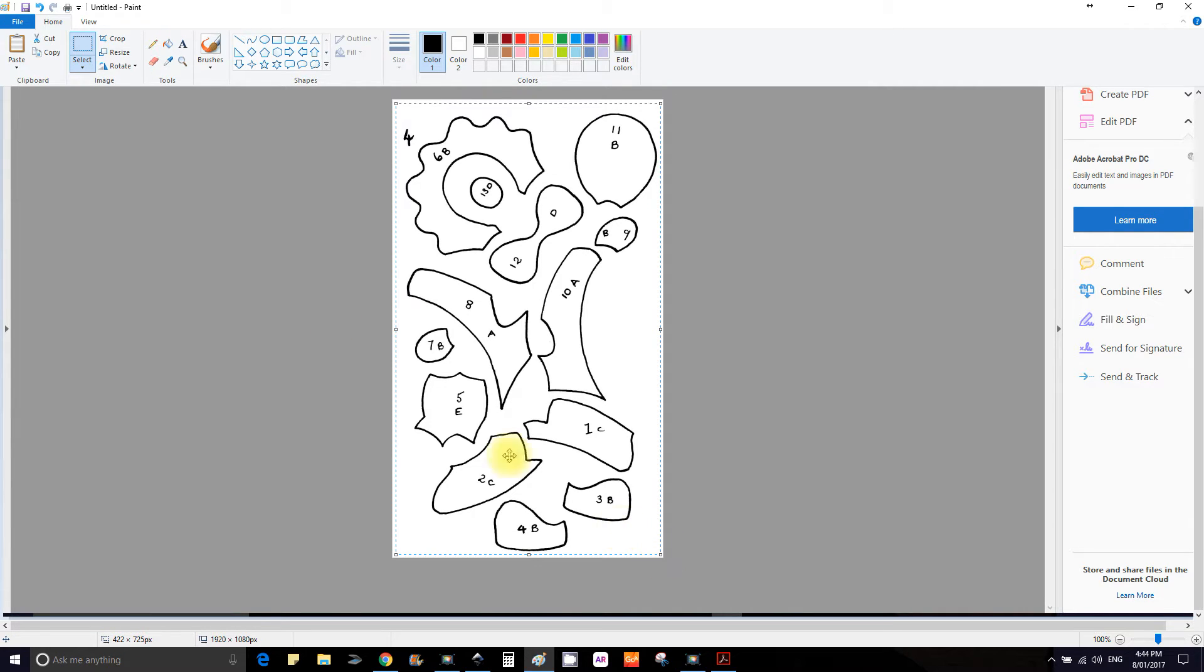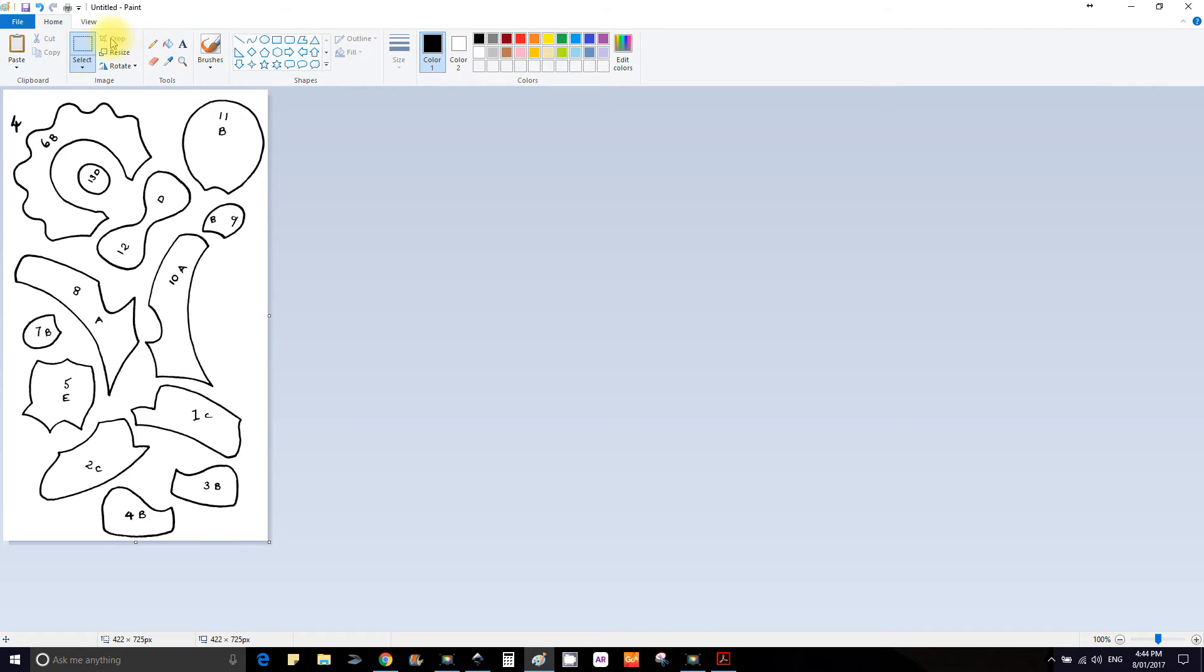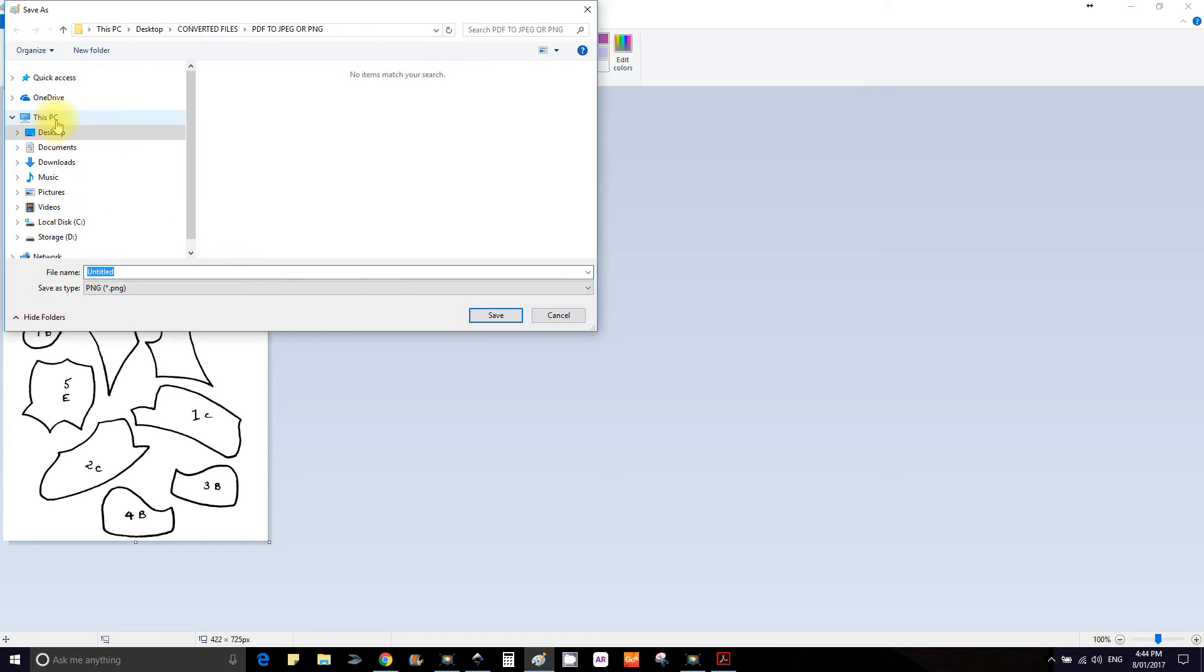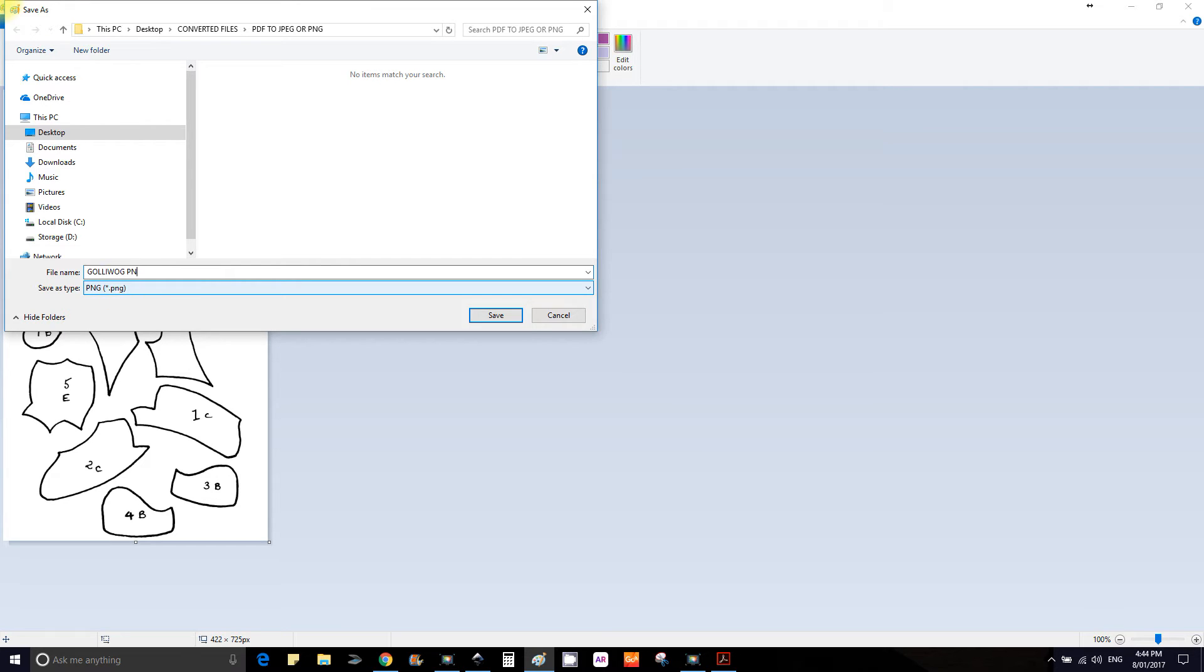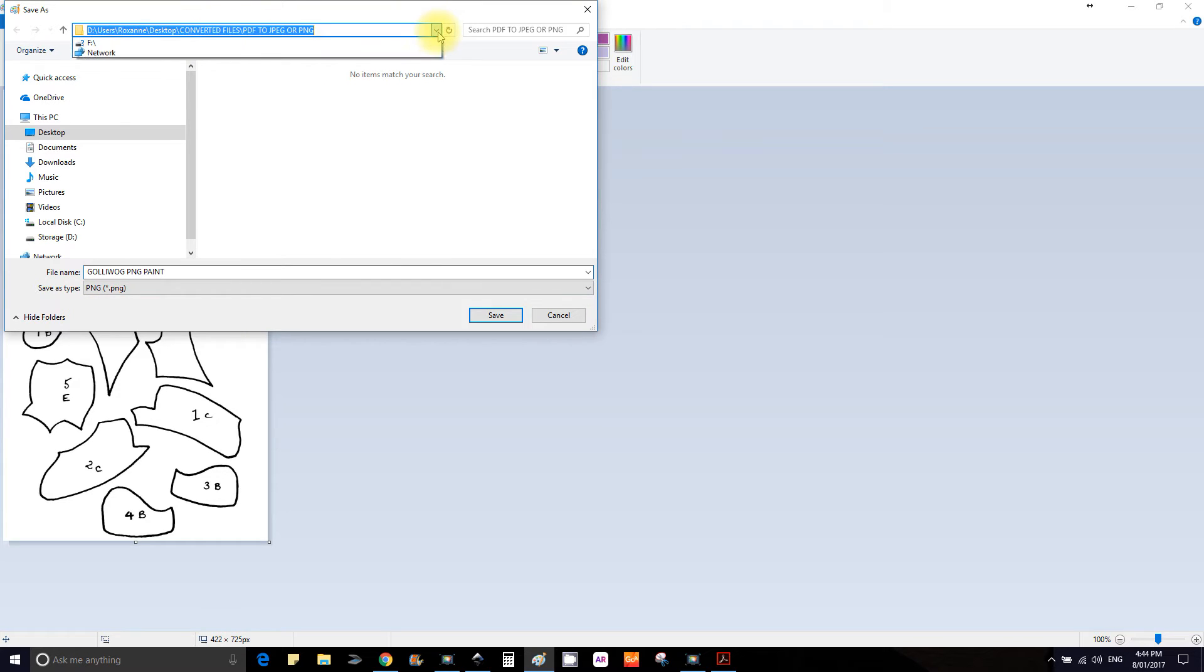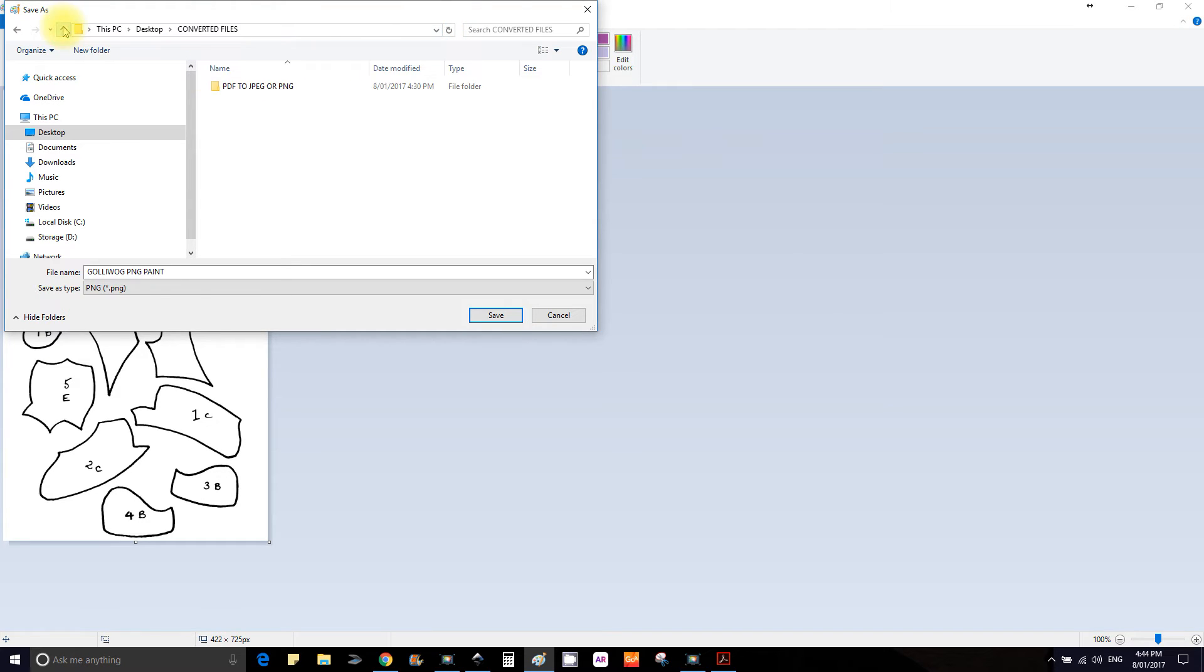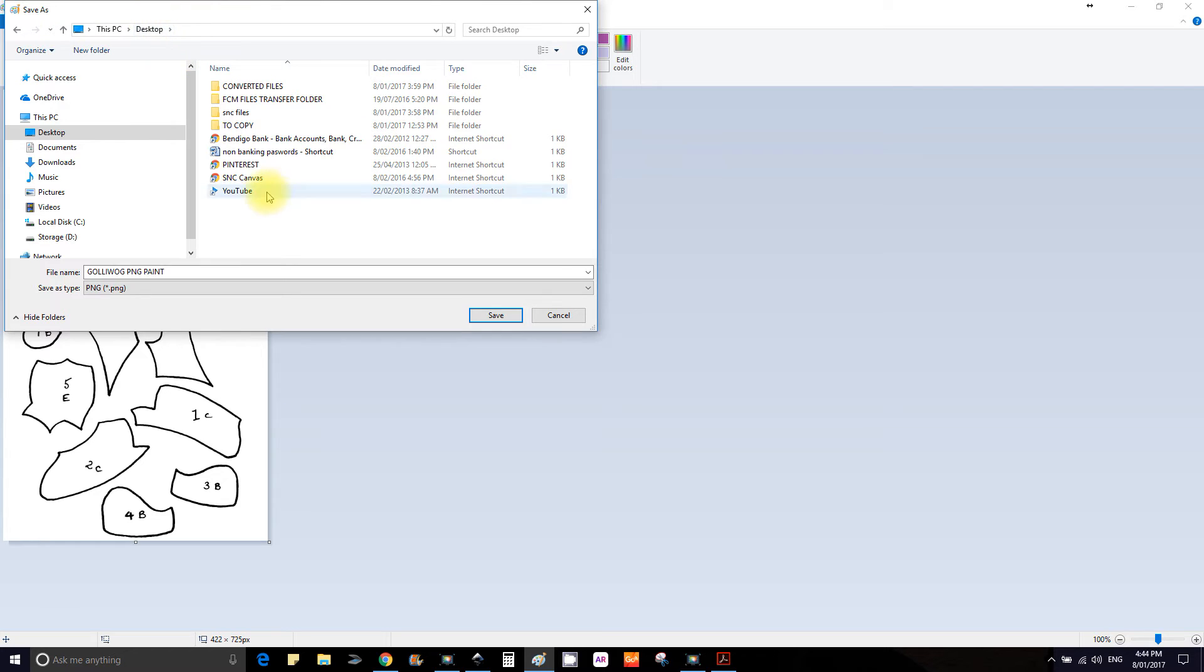Just go to crop and you're ready to save it. Save as PNG and we're going to save that on the desktop for now and close Paint.